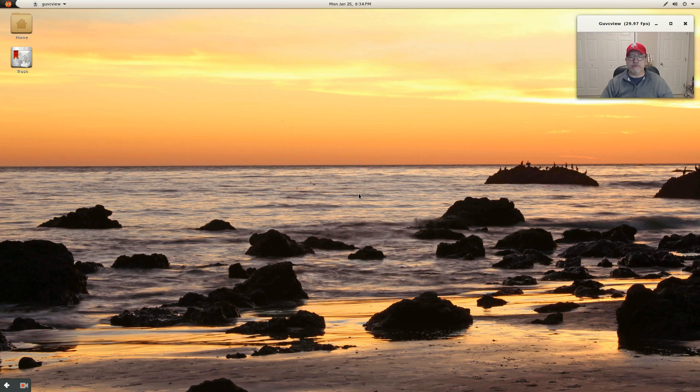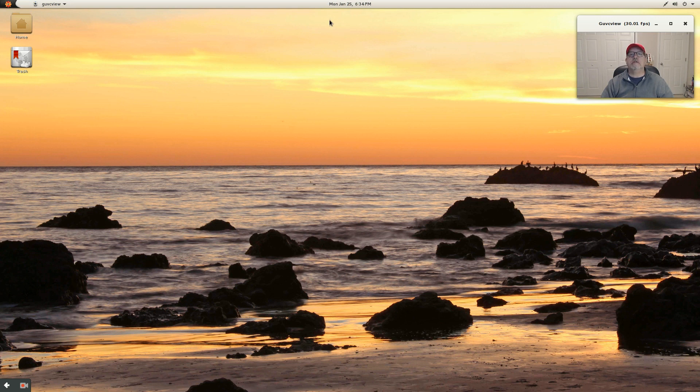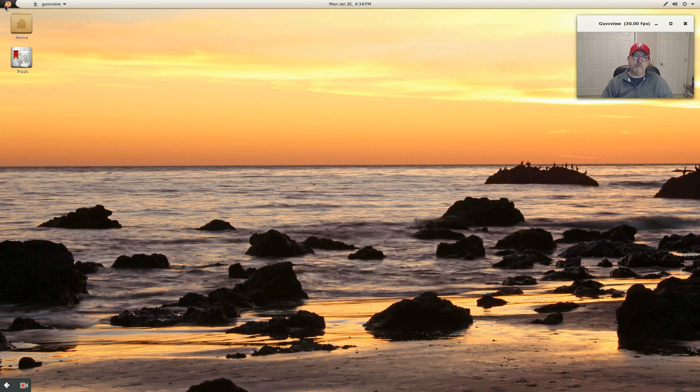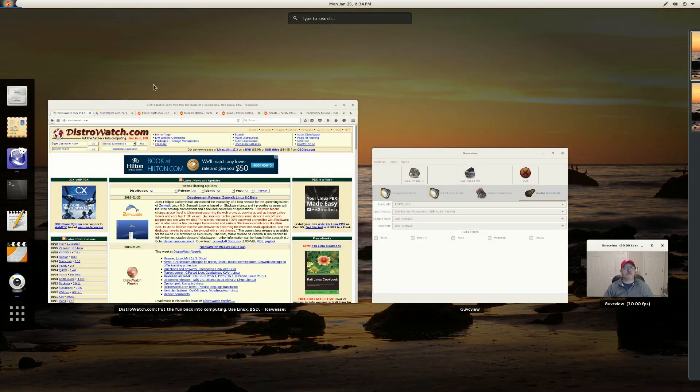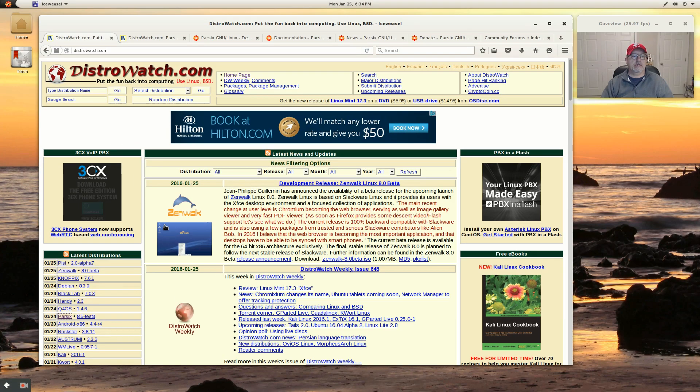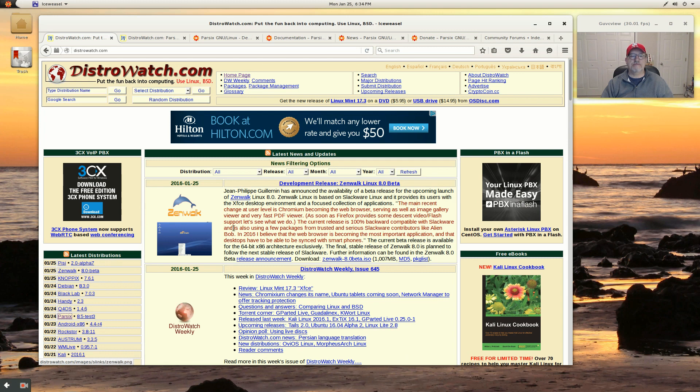Welcome back guys. Today I'm taking a look at Parsix. It's a Debian distribution, and as far as I can tell, it only comes in the GNOME desktop. Let's take a quick look at Parsix.